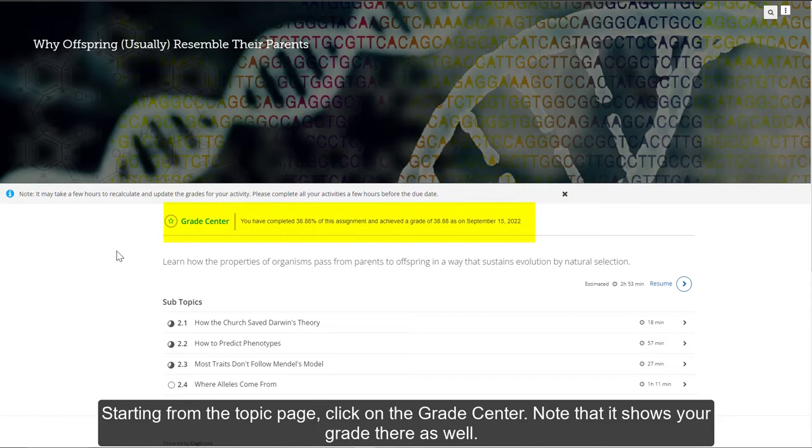Starting from the topic page, click on the Grade Center. Note that it also shows your grade there as well.